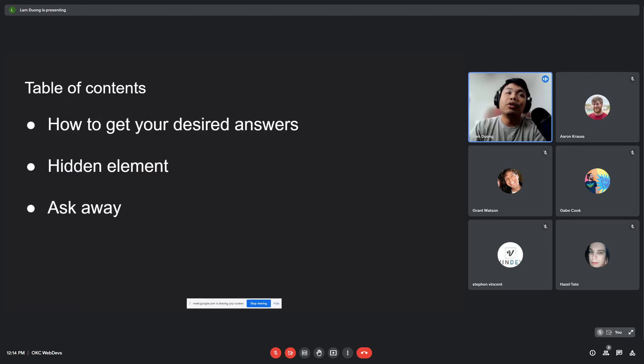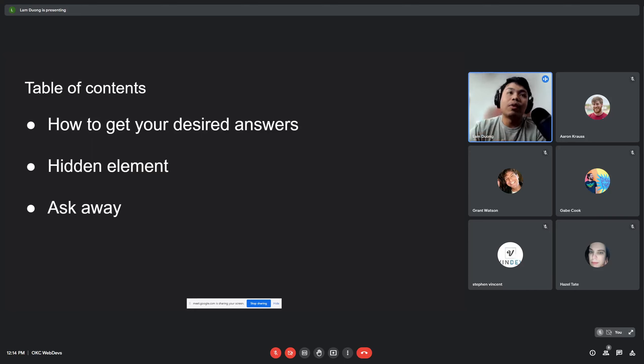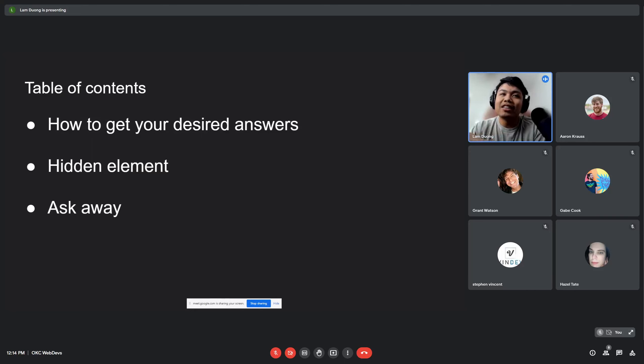So as a new developer, I ask a lot of questions. Some of them are okay and some of them could be better. So I think a lot about how can I get more from my questions, and this is the three things I came up with: how to get your desired answer, there's a hidden element in asking questions, and lastly I'll talk about ask away.